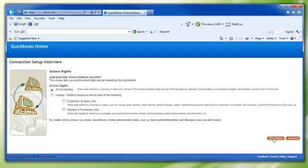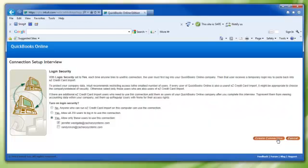Click the Continue link and you will be taken to the Access Rights page. Under Access Rights, choose the All Accounting radio button and click Continue. This will take you to the Login Security page.